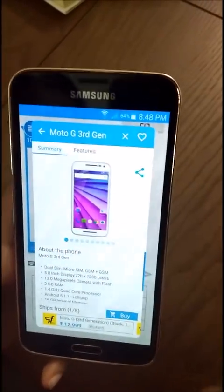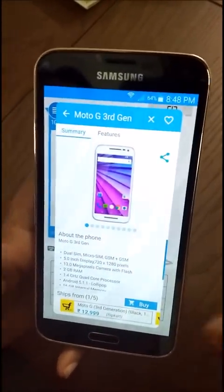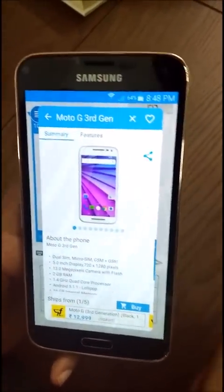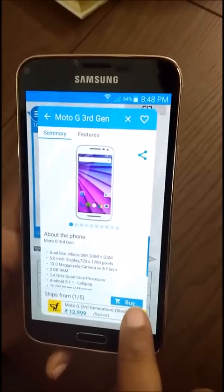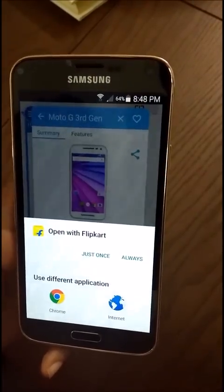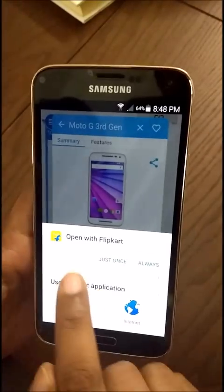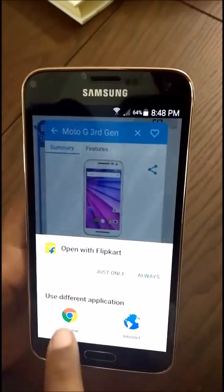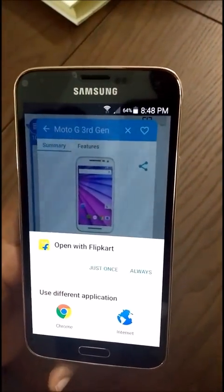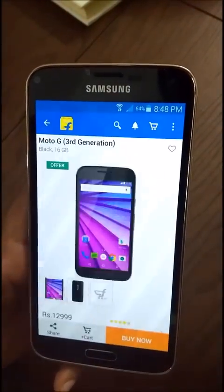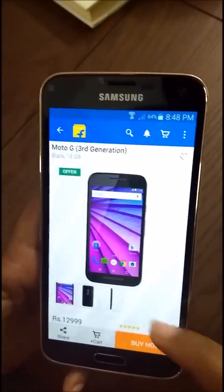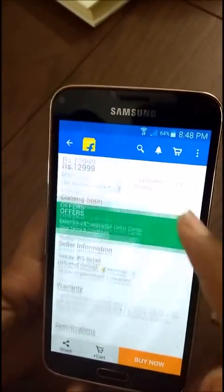If the user really likes a product, they can click the heart — the favorite button — which adds it to the shortlist. The user can also buy directly by selecting the buy option. We've deep-linked with Flipkart, or you can go to the mobile website. I chose to go to the Flipkart app.